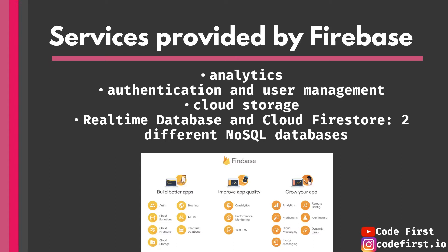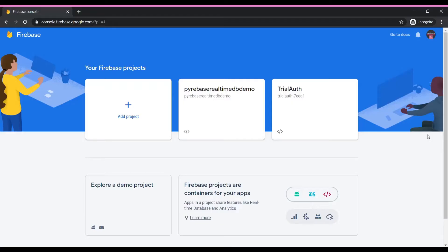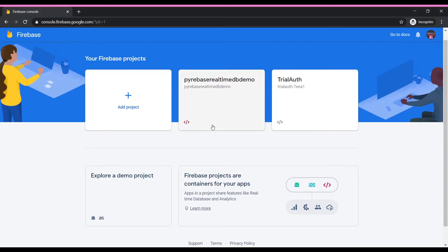Now let's go ahead and check out Firebase on its website. This is console.firebase.google.com, where you would go to check out your Firebase projects and access Firebase itself. I'm signed into my Google account, which is what you need to use Firebase. These are some demo Firebase projects and sample projects that I can access. You could also create a new project or view an old one, depending on what you want to do.